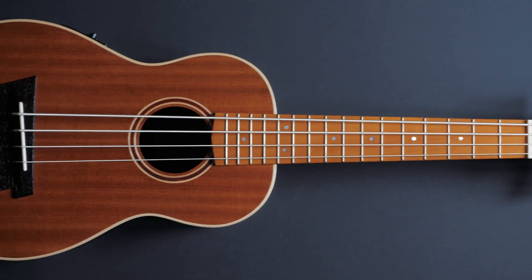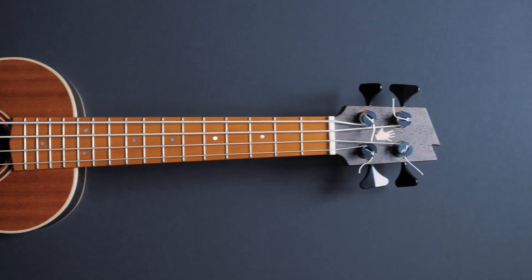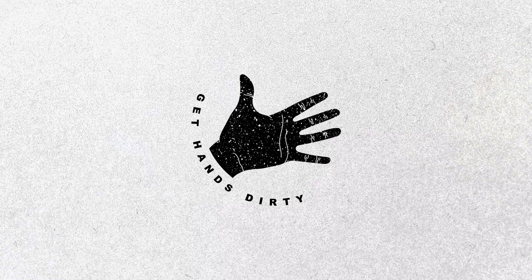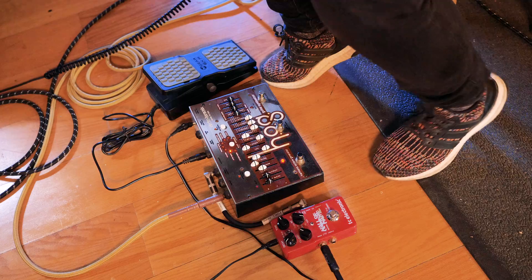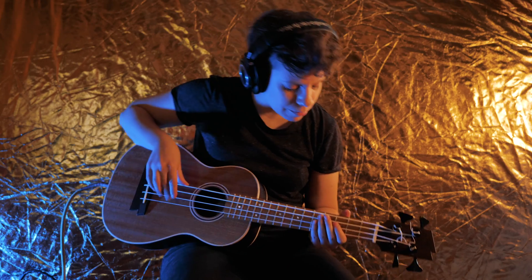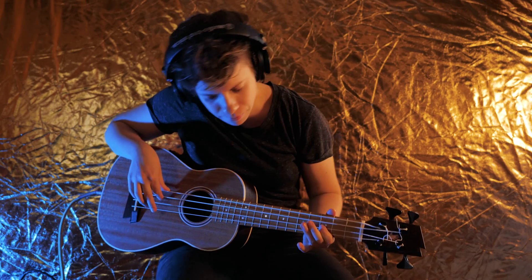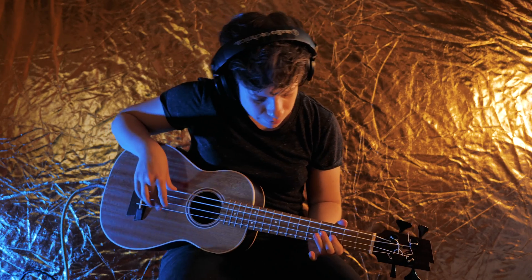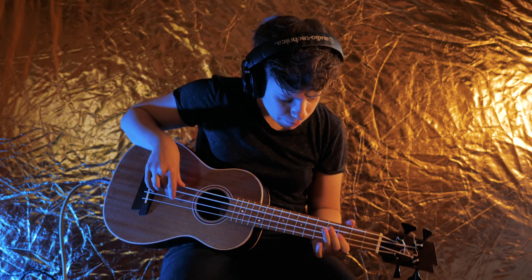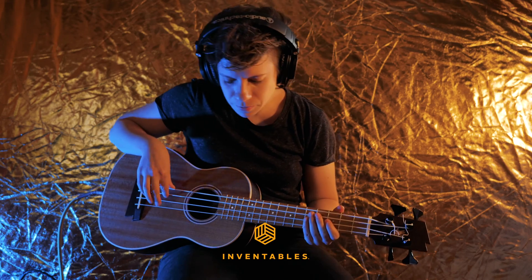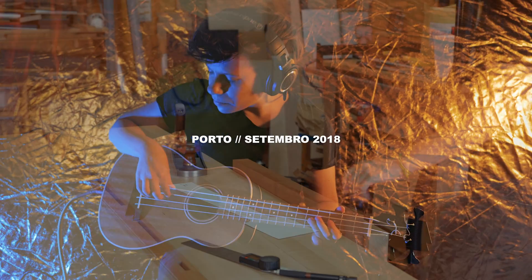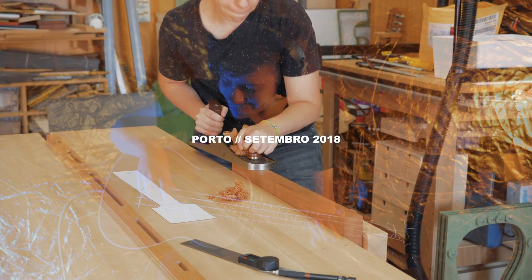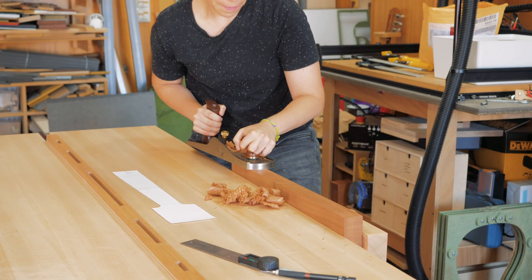Welcome to the third episode of the ukulele bass build. On this episode I'll show you the process behind the neck.